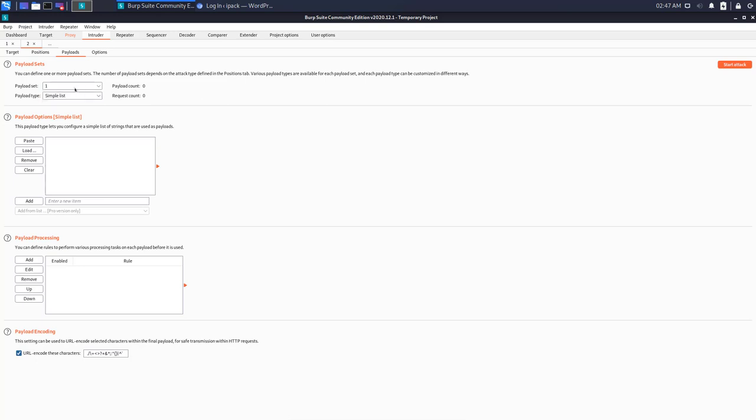I will use a simple list for payload one, which is just a simple list of usernames that I can enter manually. I will use admin and press on add, and I will use for example root and I will press on add.